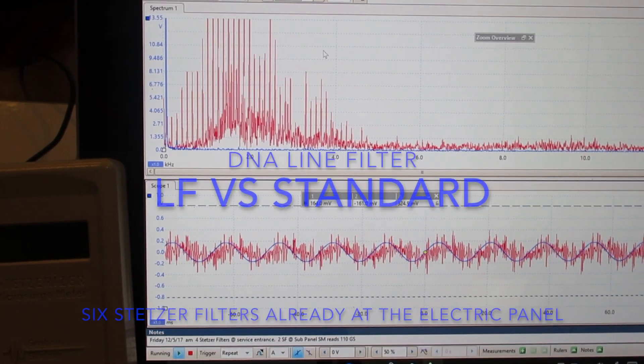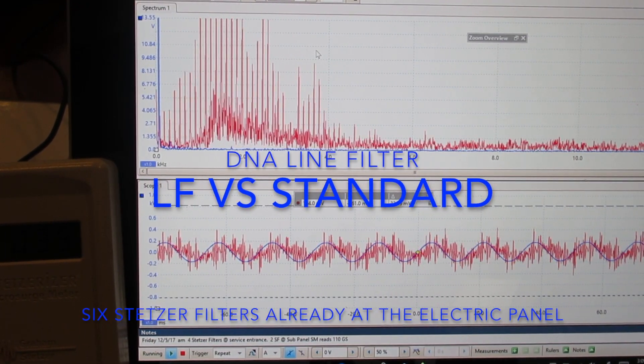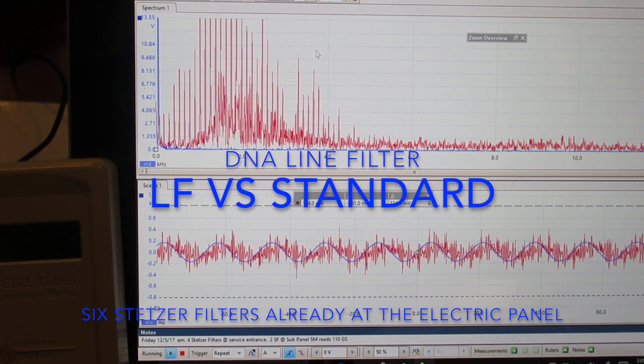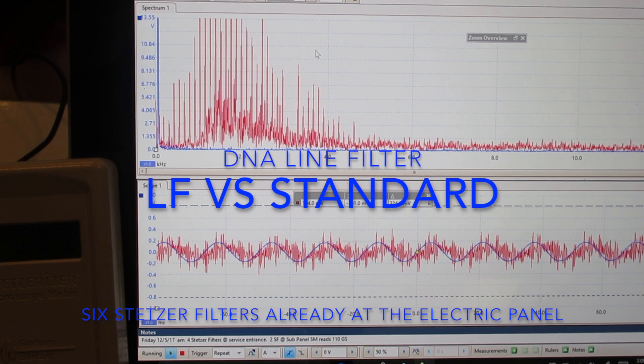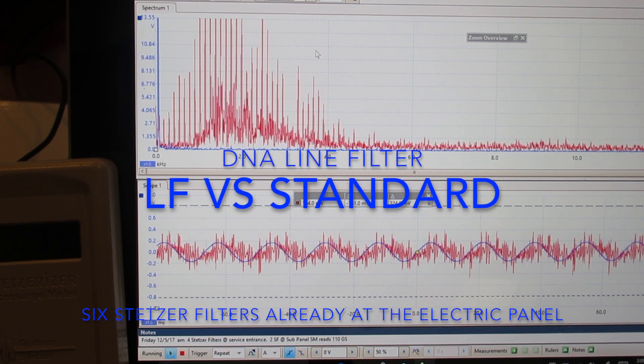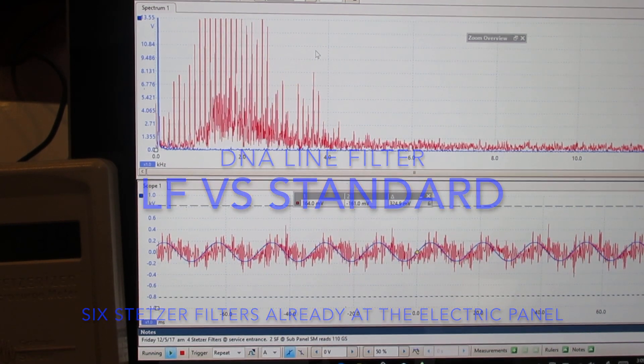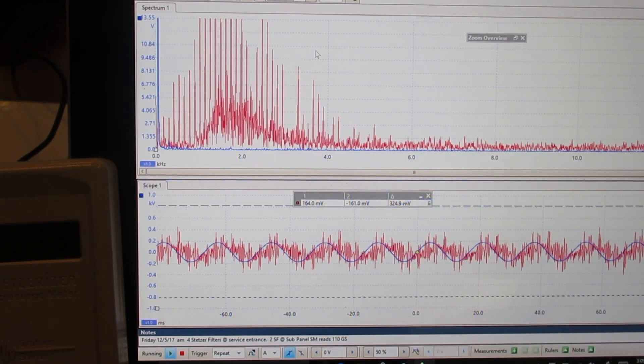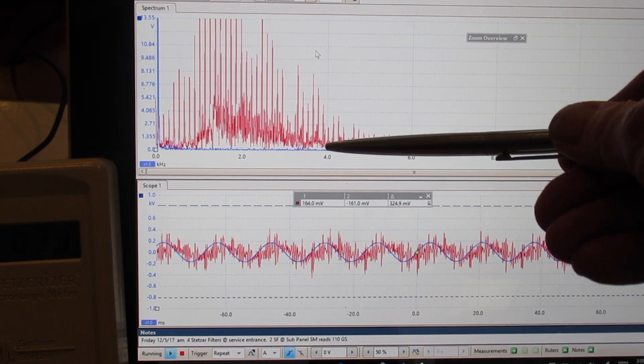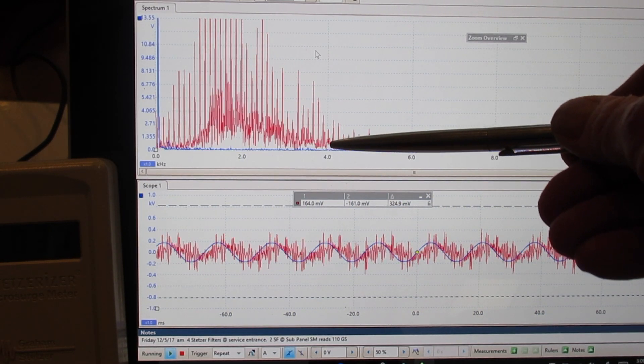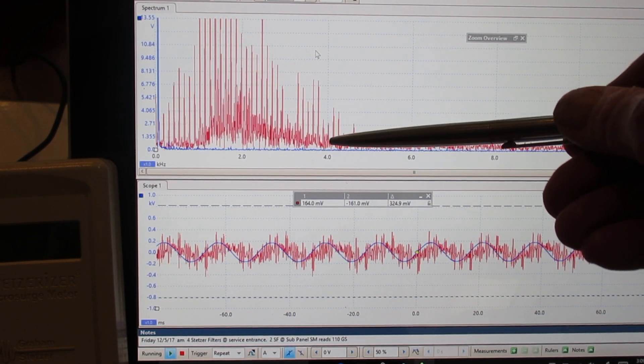This is a comparison between the LF and the standard inline filter. The standard filter cleans out everything to about four kilohertz.